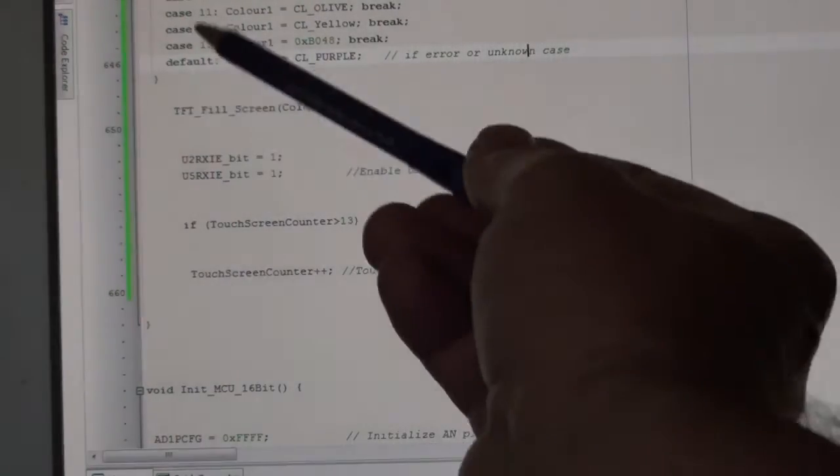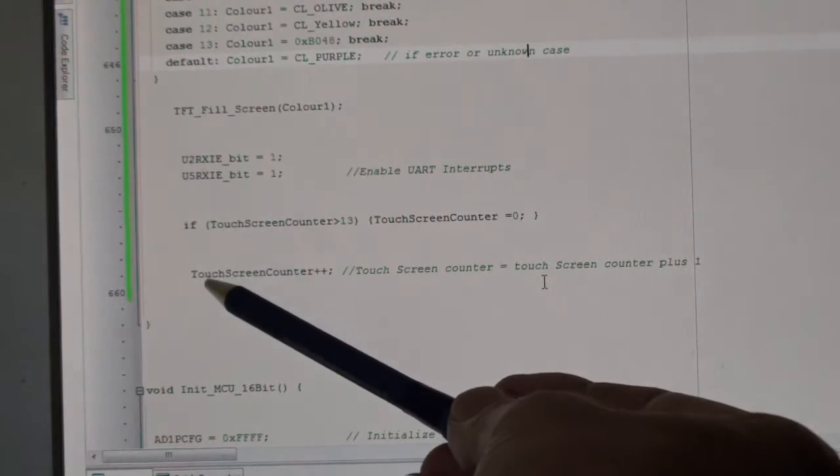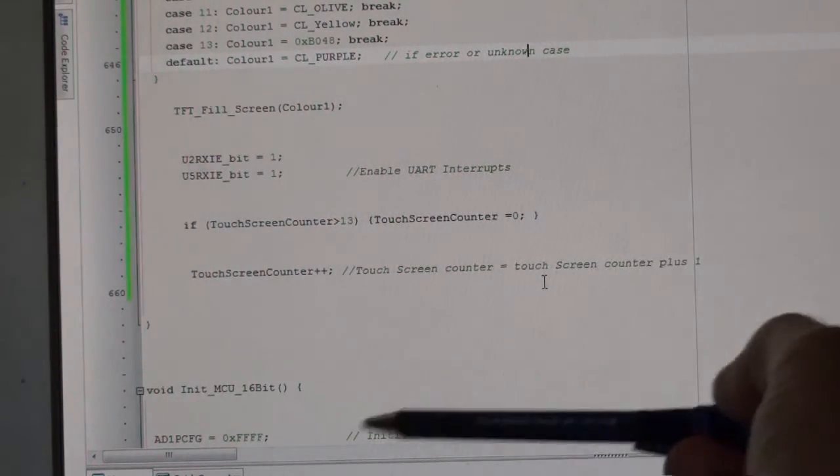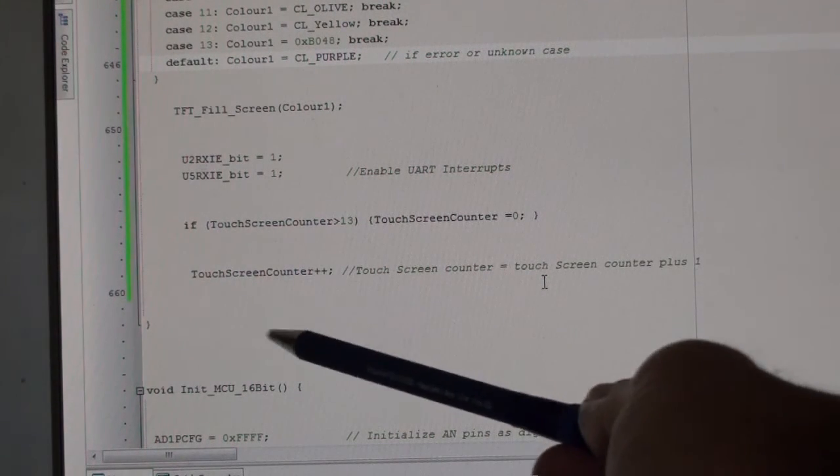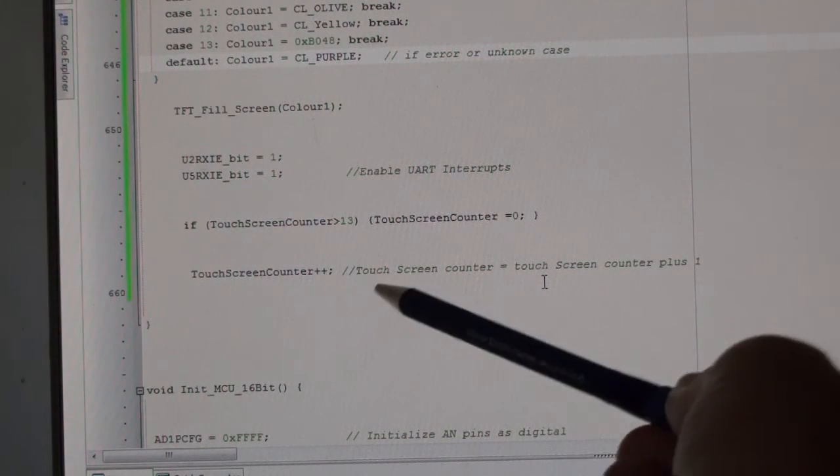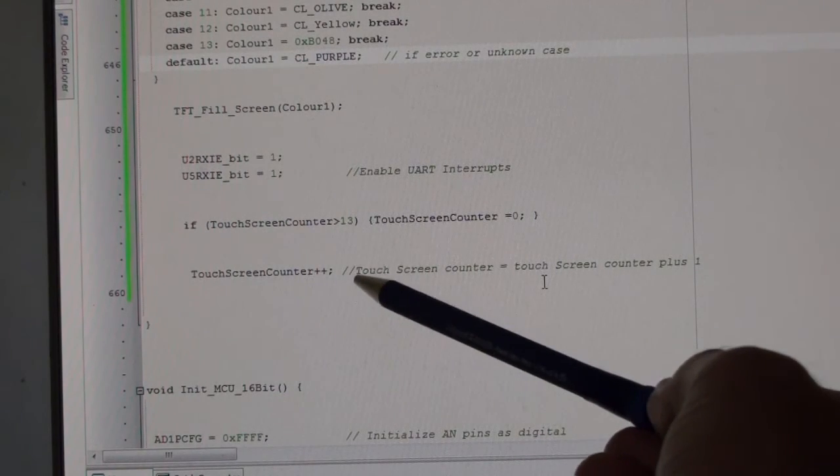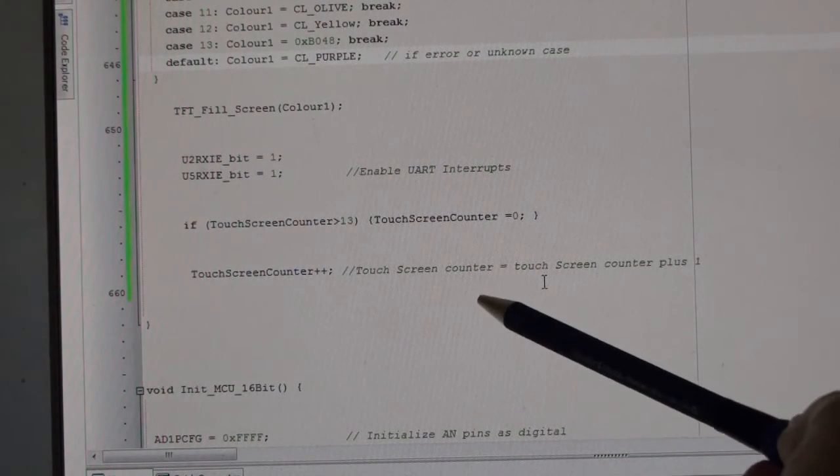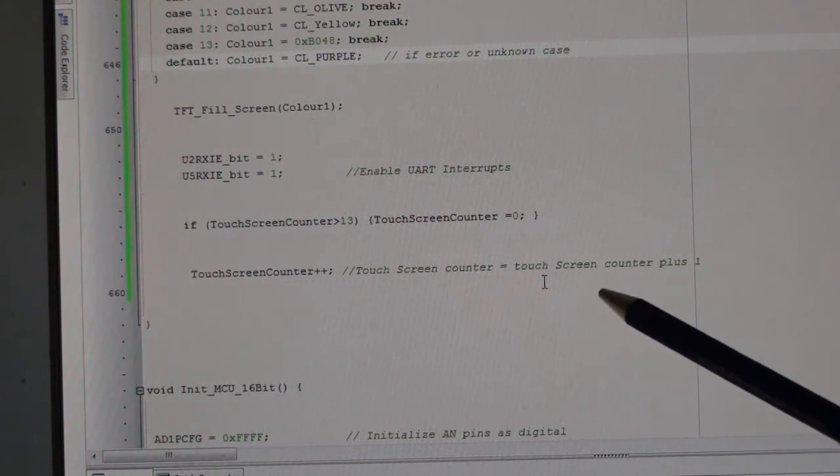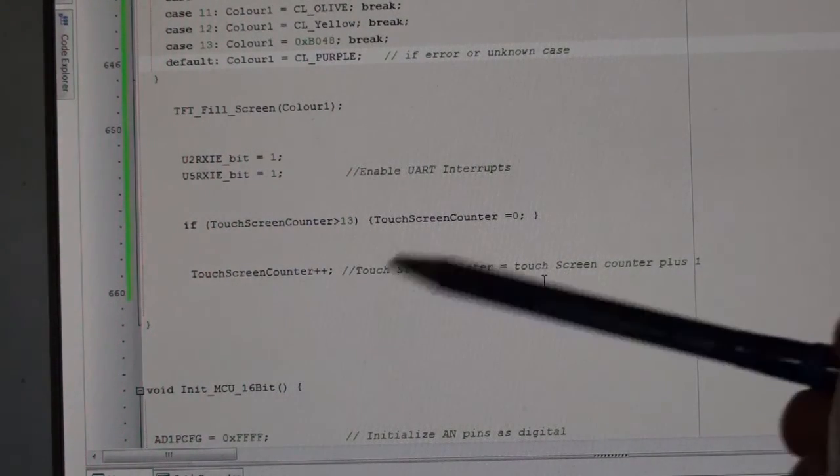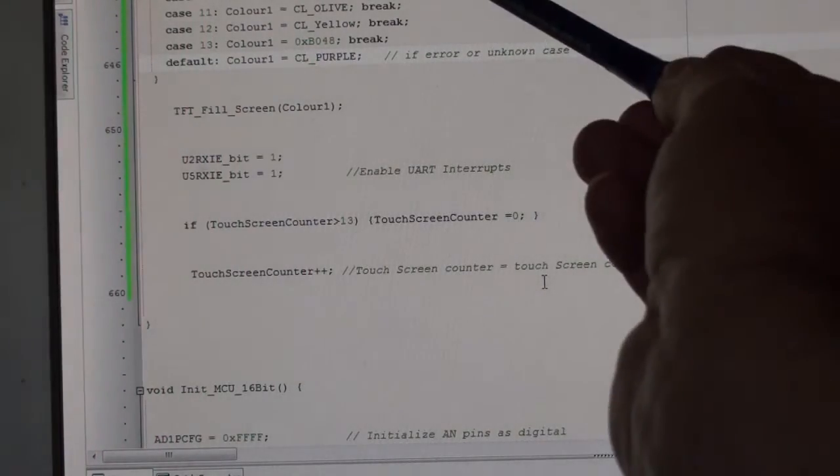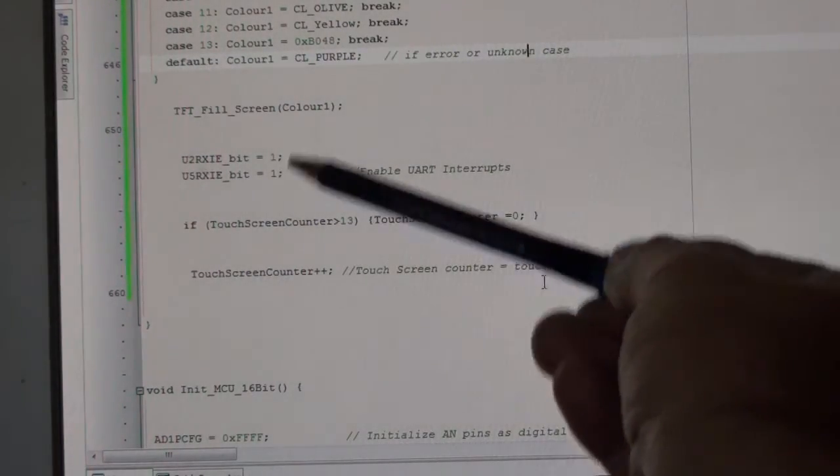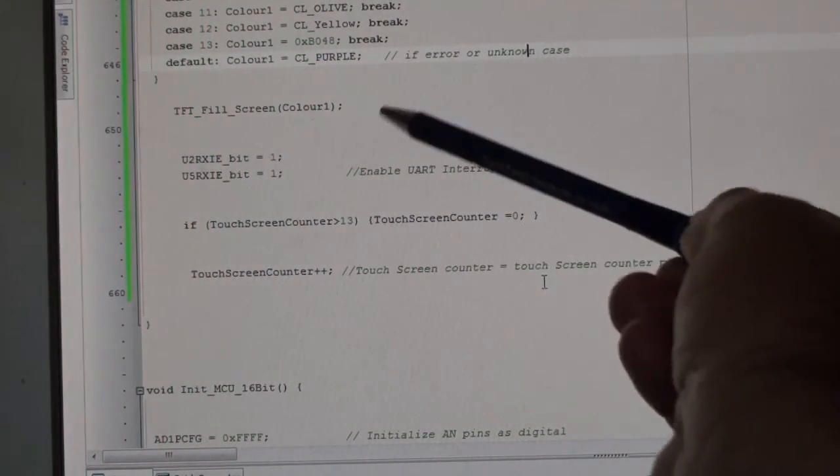At the end, touchscreen counter plus plus. For the beginners out there, plus plus is touchscreen counter equals the touchscreen counter plus one. Every time it gets to this interrupt, it's going to keep on adding one.